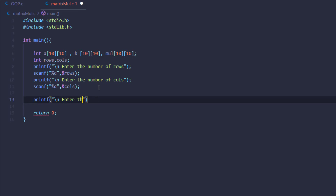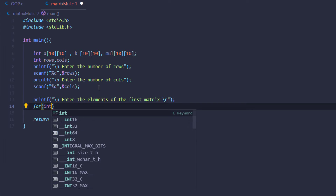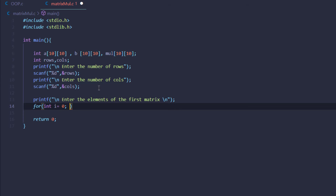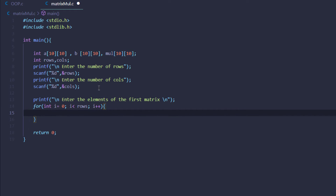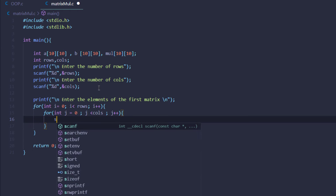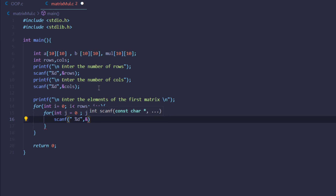Then we are going to prompt the user to type in the elements of the first matrix. Then we are going to use a for loop — for the iterator variable we are going to start with i equal to zero, i goes up to rows, and i plus plus. Then in here we are going to create another for loop for columns: j is less than columns, j plus plus. And lastly we are going to use the scanf function — remember to use a space before the format specifier — and then store it inside the address of a with indexes i and j.